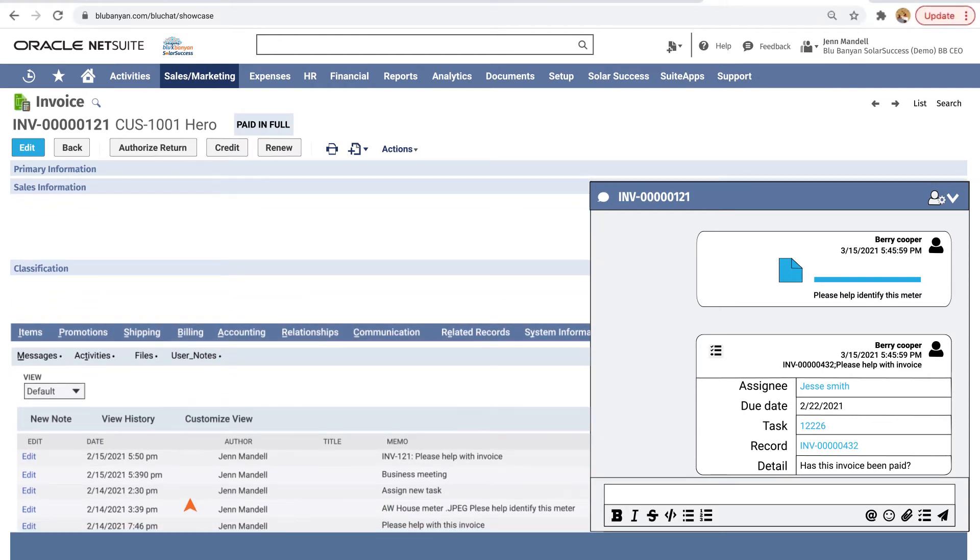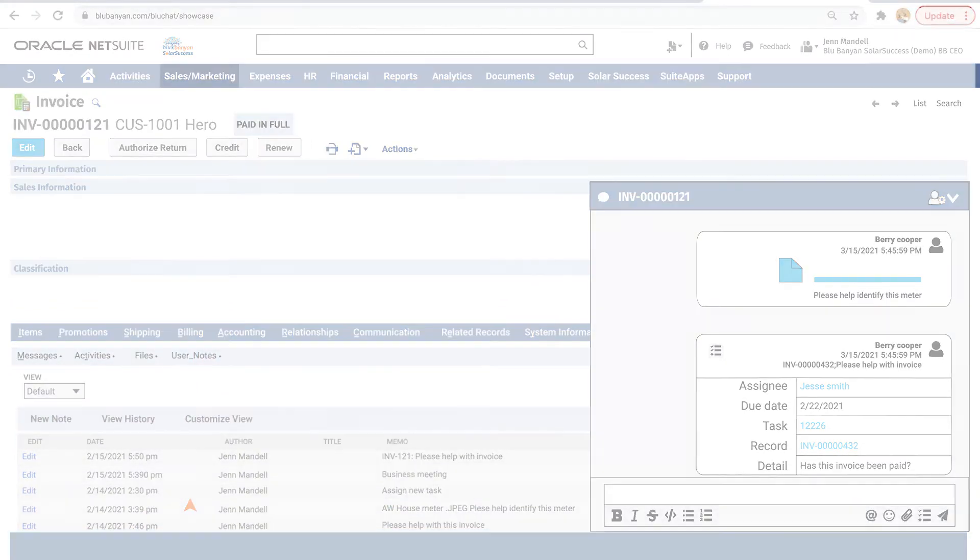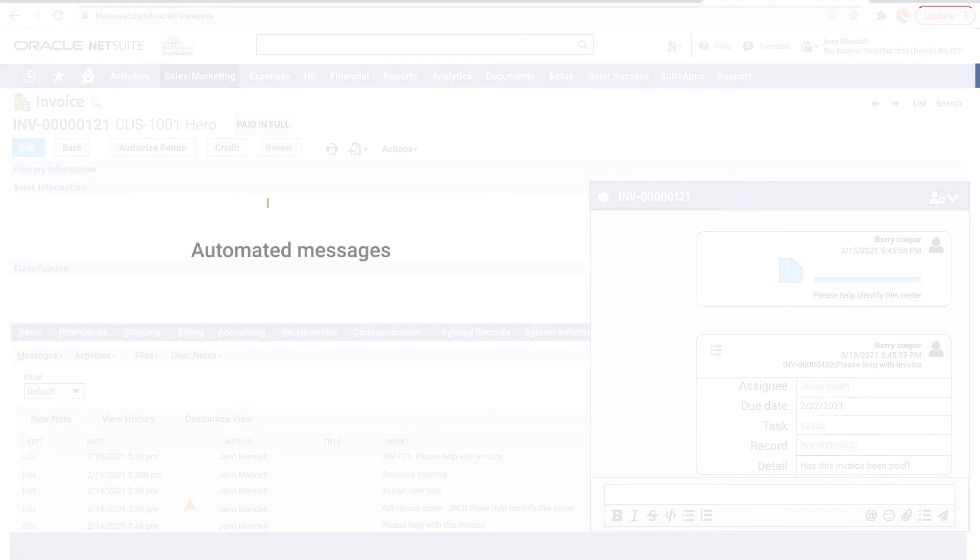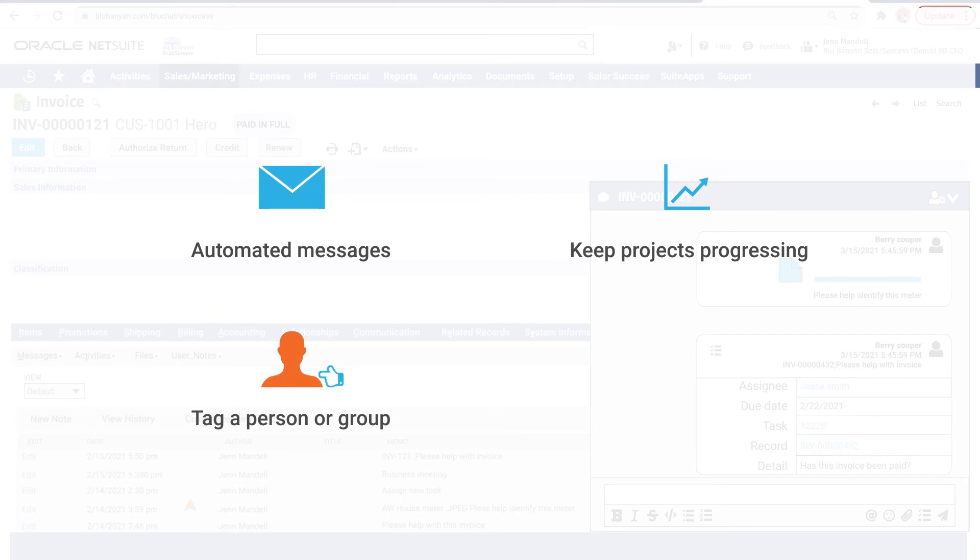Don't fumble anymore with record or project handoffs. Take advantage of automated messages to keep projects progressing smoothly. Write workflows that can tag a person or group when there's a trigger or status change.